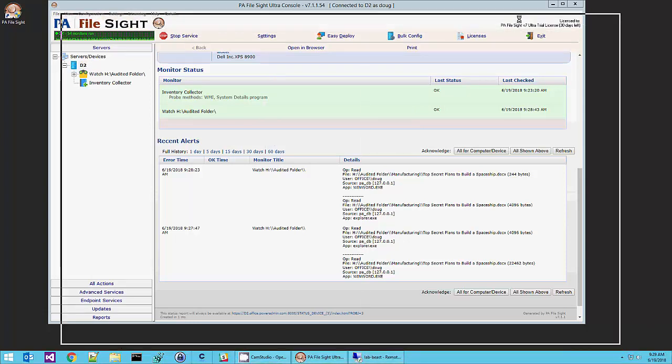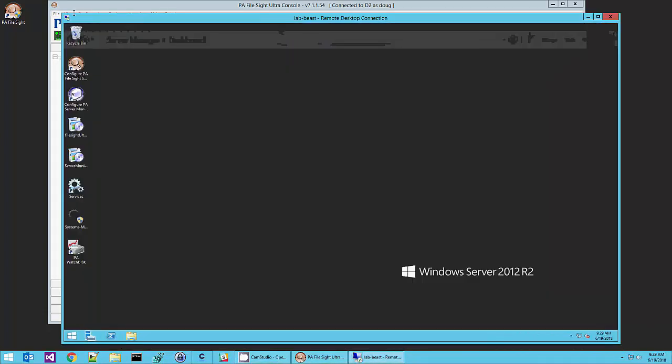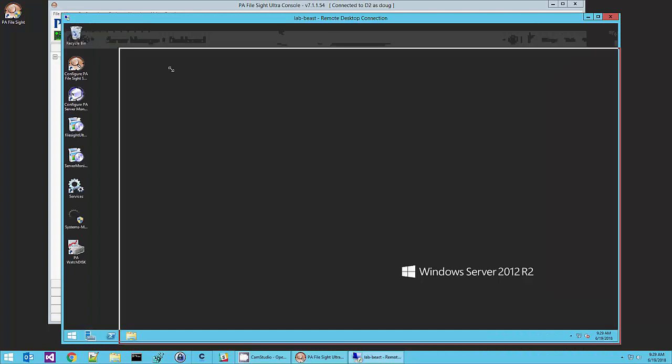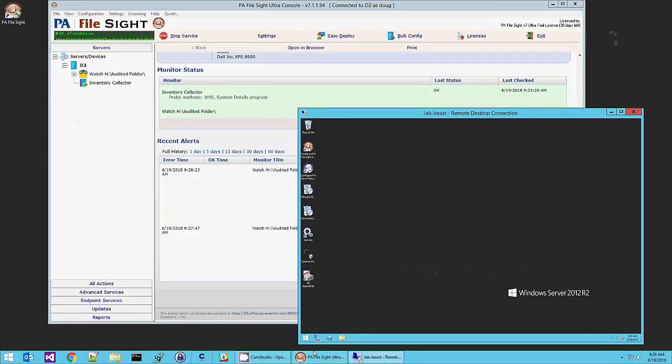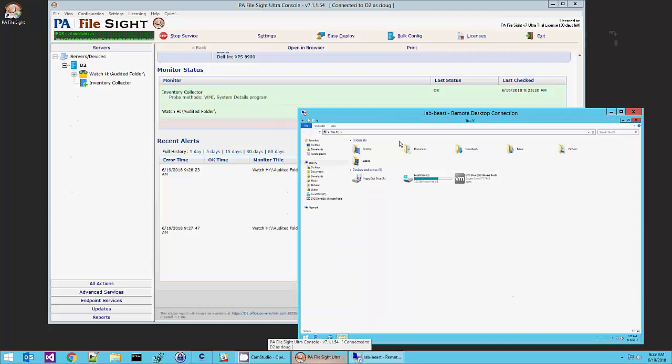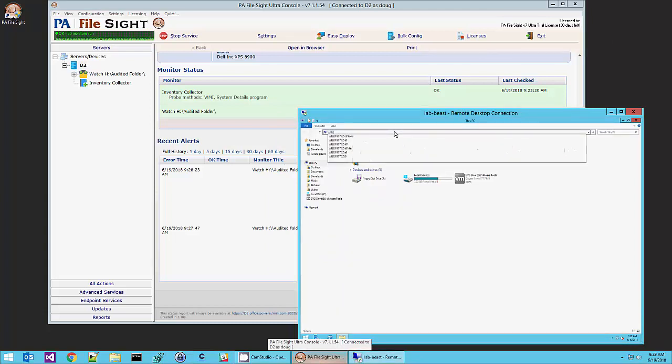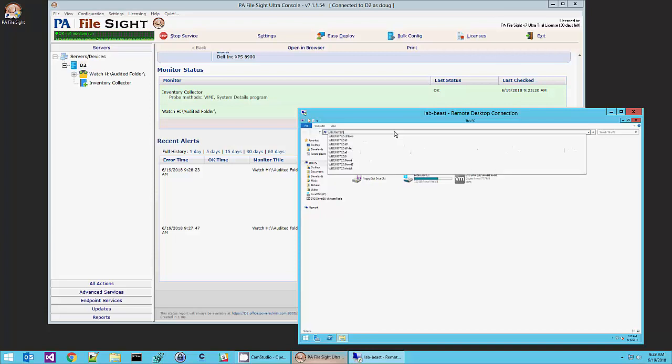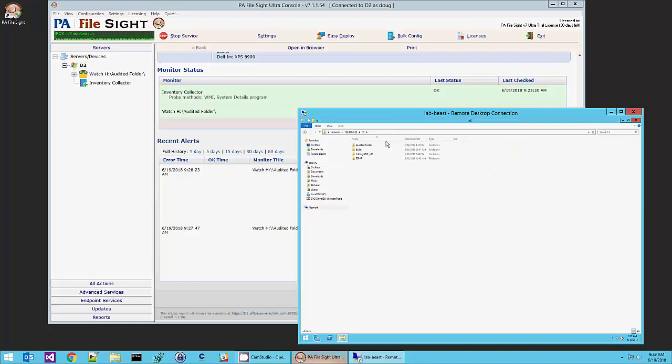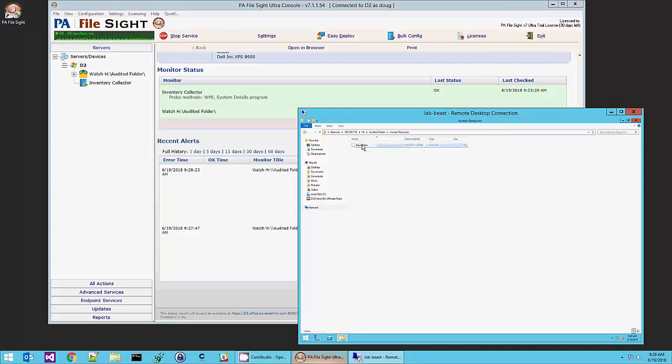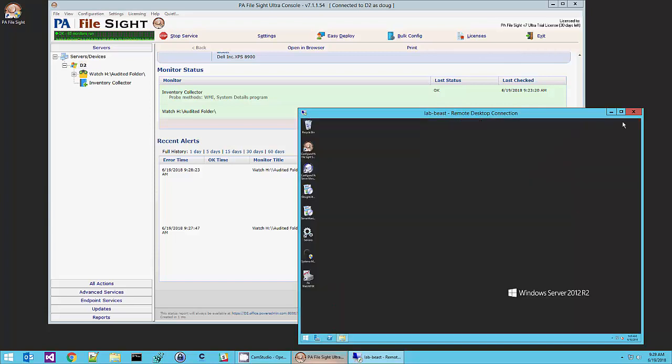Okay, here is my remote desktop session. And I'm going to connect to the same computer that we're on. And go into the audited folder. And I'm going to copy this payroll file.